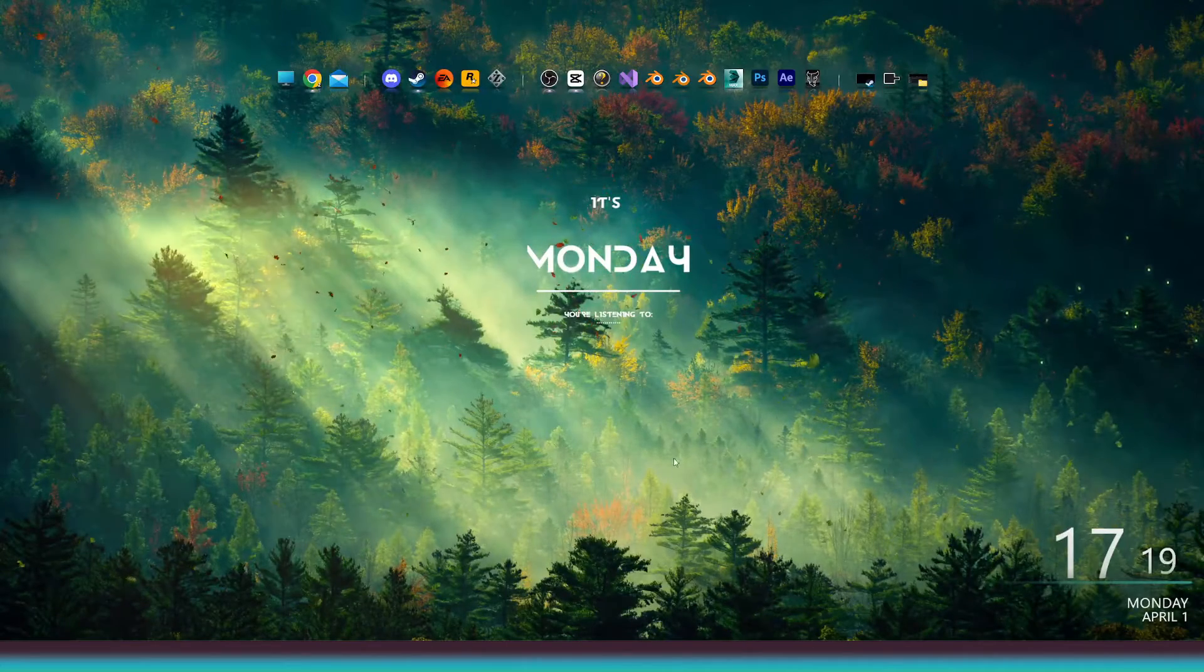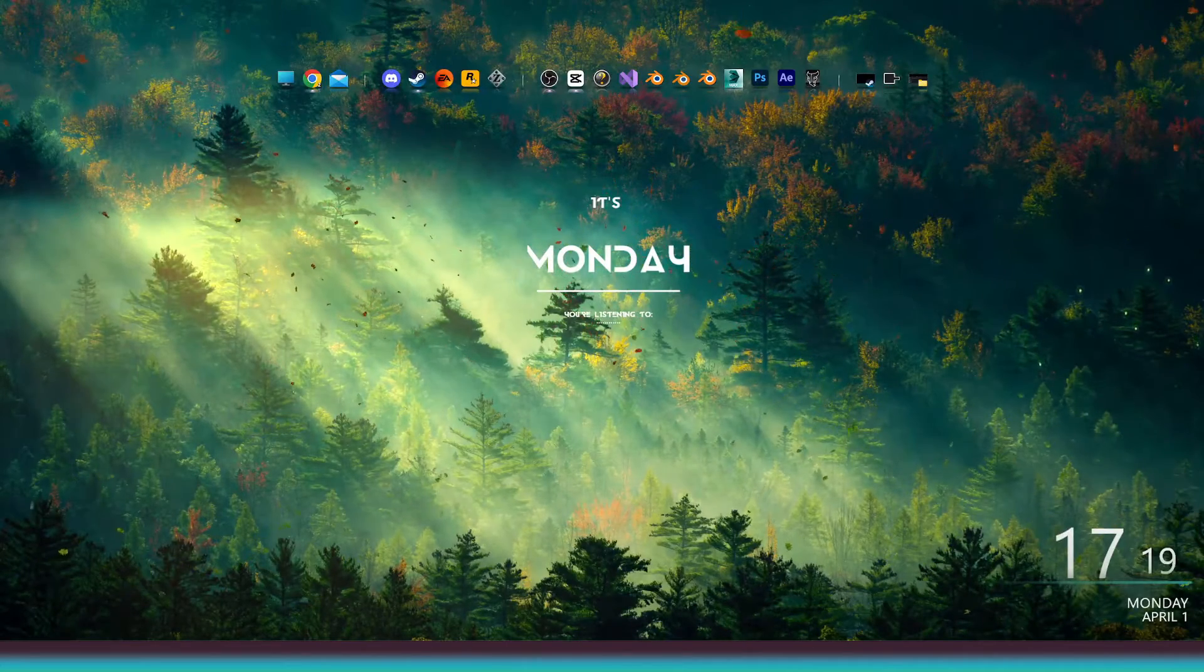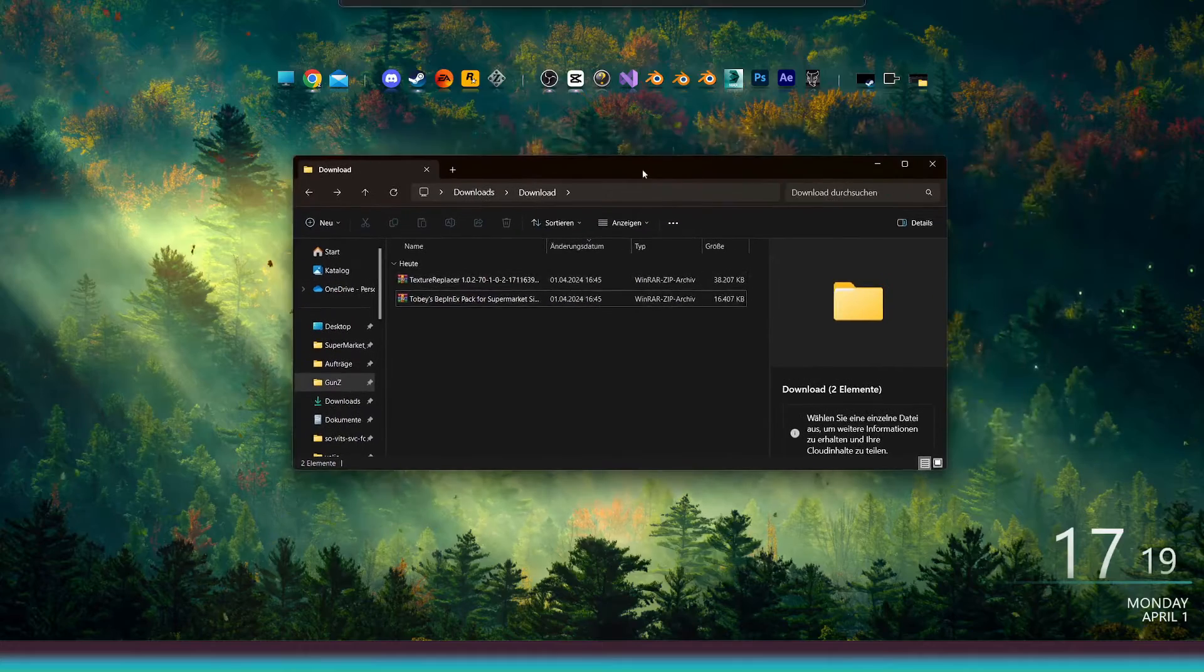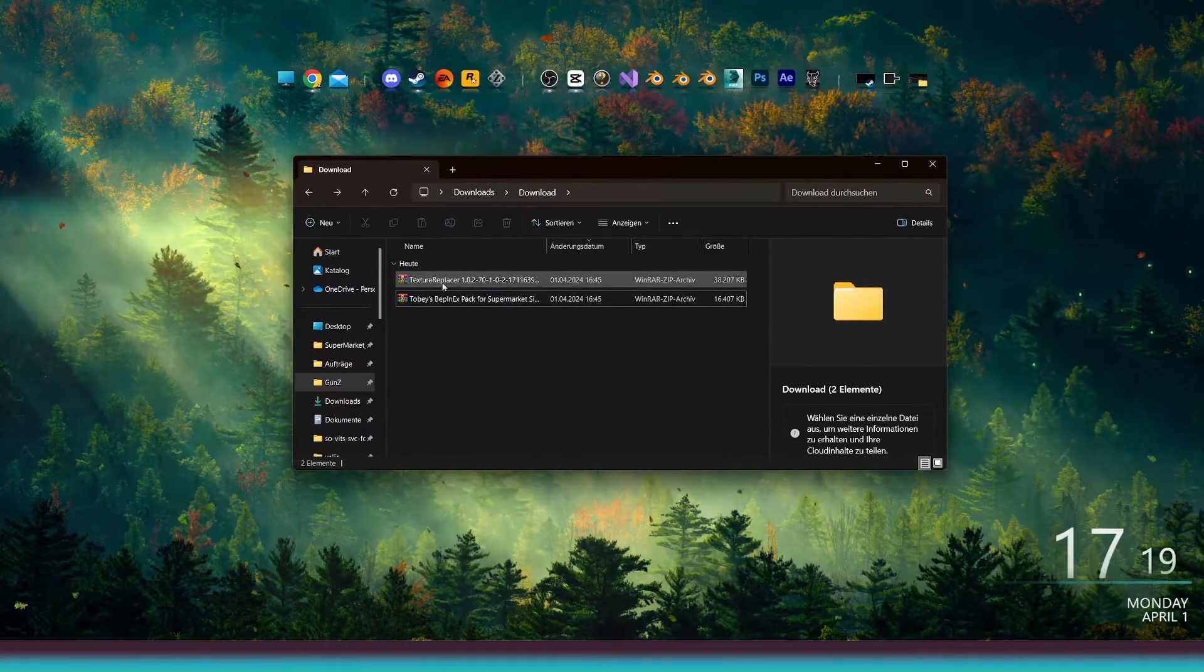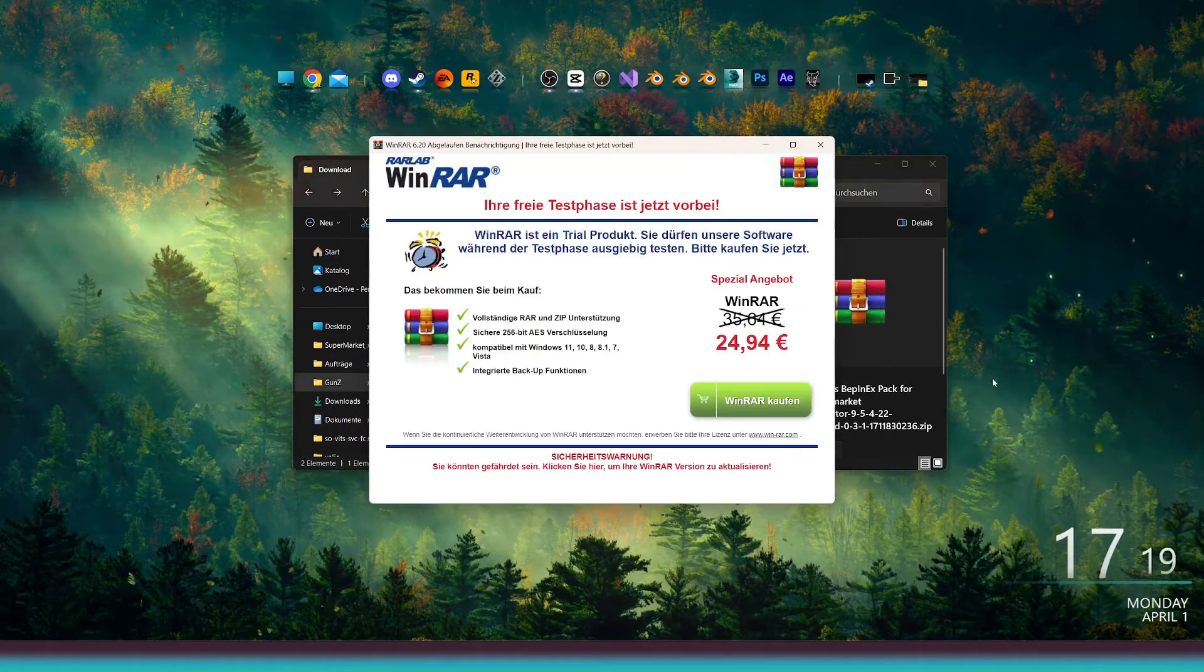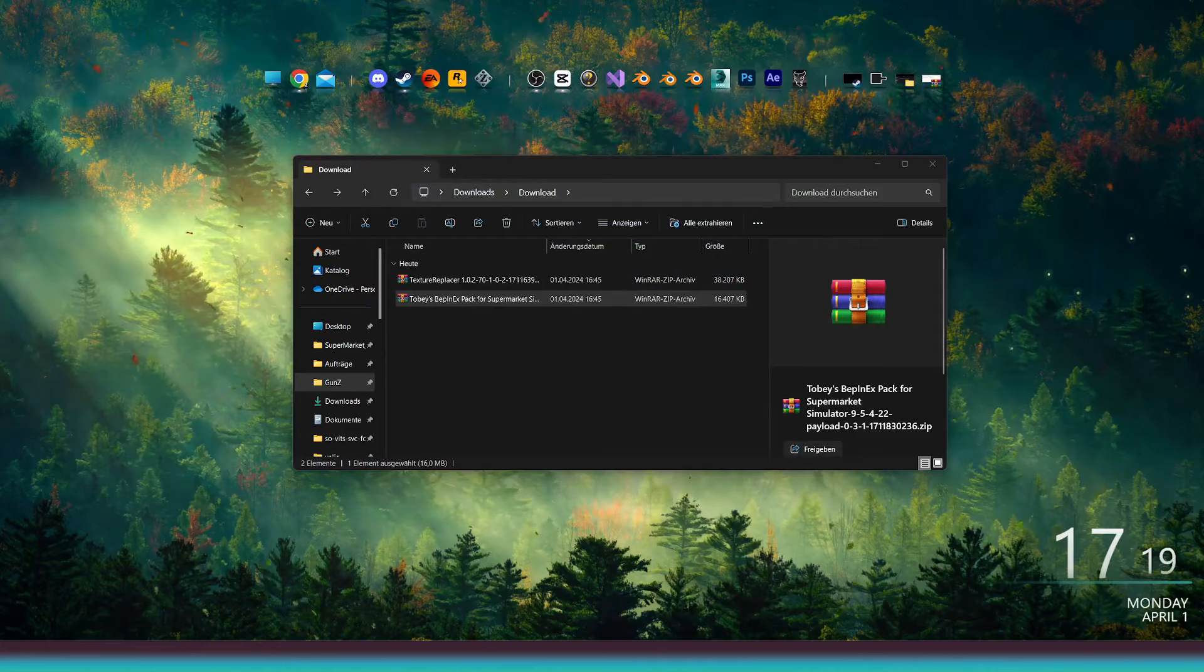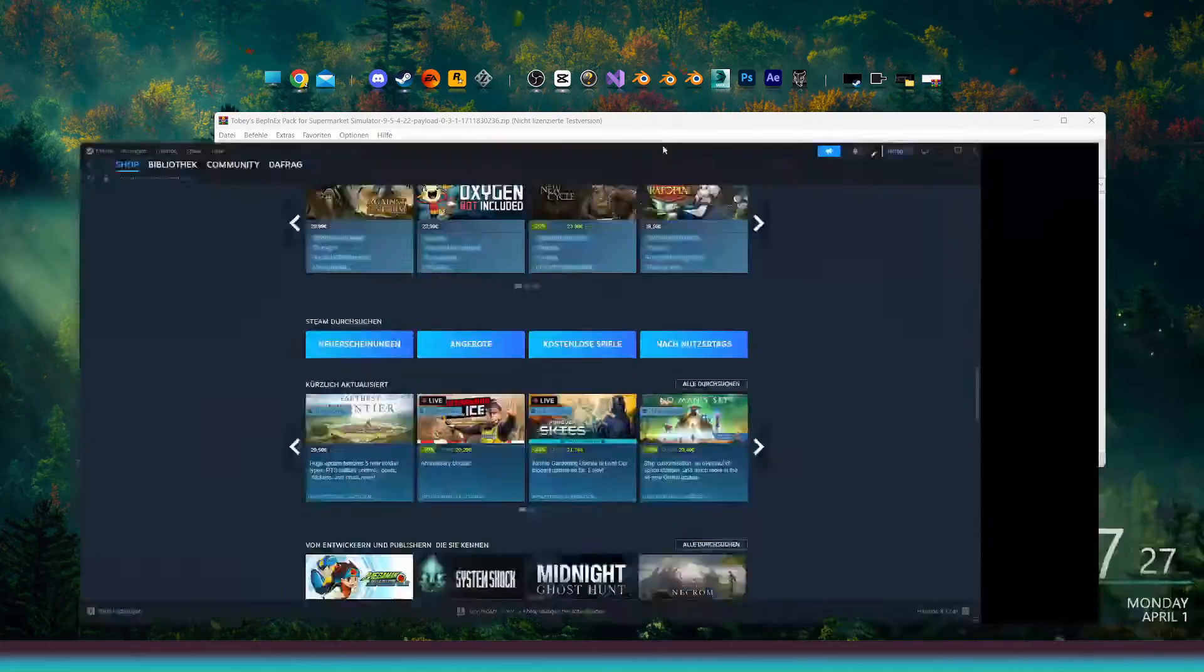Navigate to your download folder and select the Bepinx mod. Then, open it with WinRAR or 7-zip.